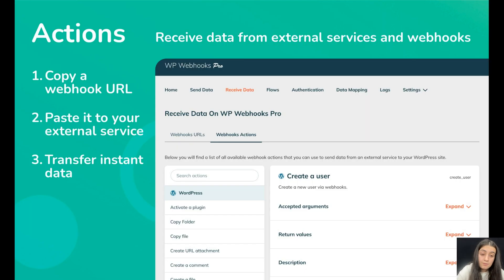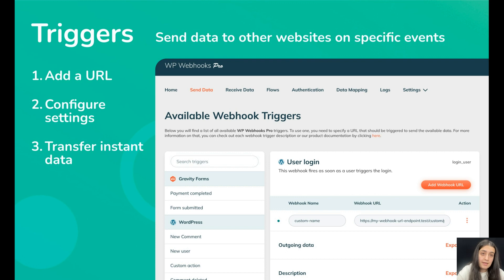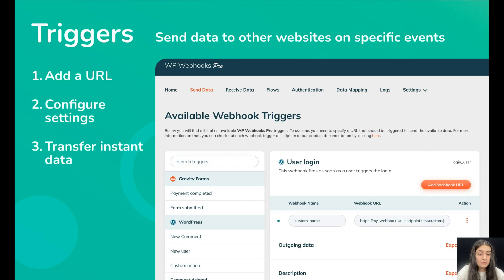With WP Webhooks plugin, you can easily put your WordPress site on autopilot to automate manual and repetitive tasks. The main goal of WP Webhooks plugin is WordPress automation.